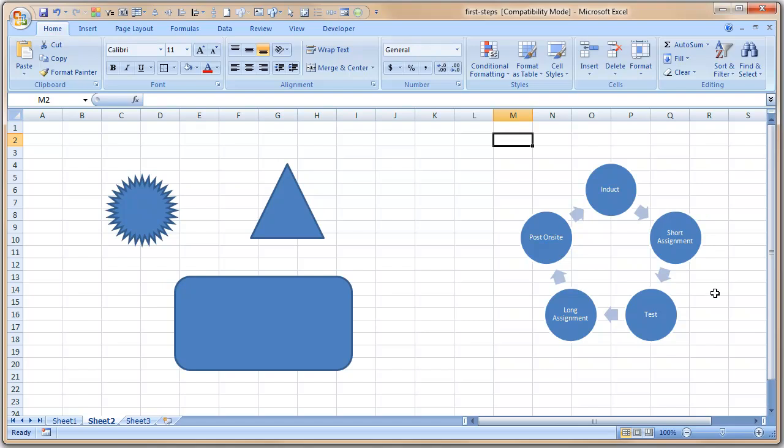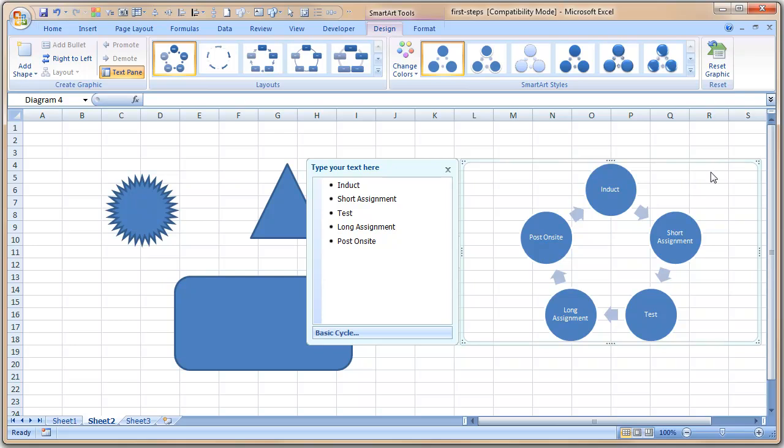And then you eventually post them on-site. If some of them are not good enough, then you maybe want to push them back into induct. Of course, nothing really fancy or anything, but you can create a quick diagram like this in Excel.